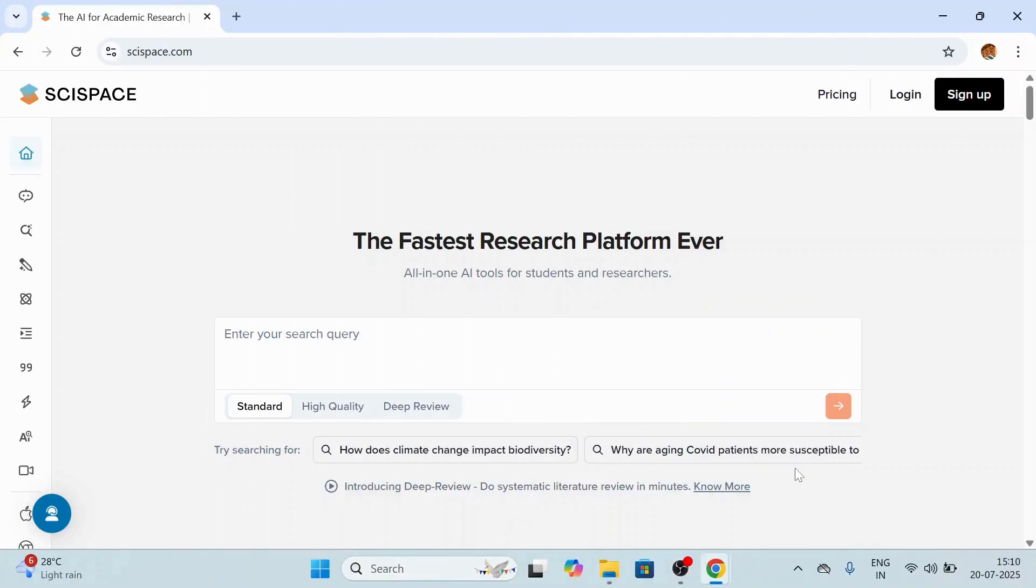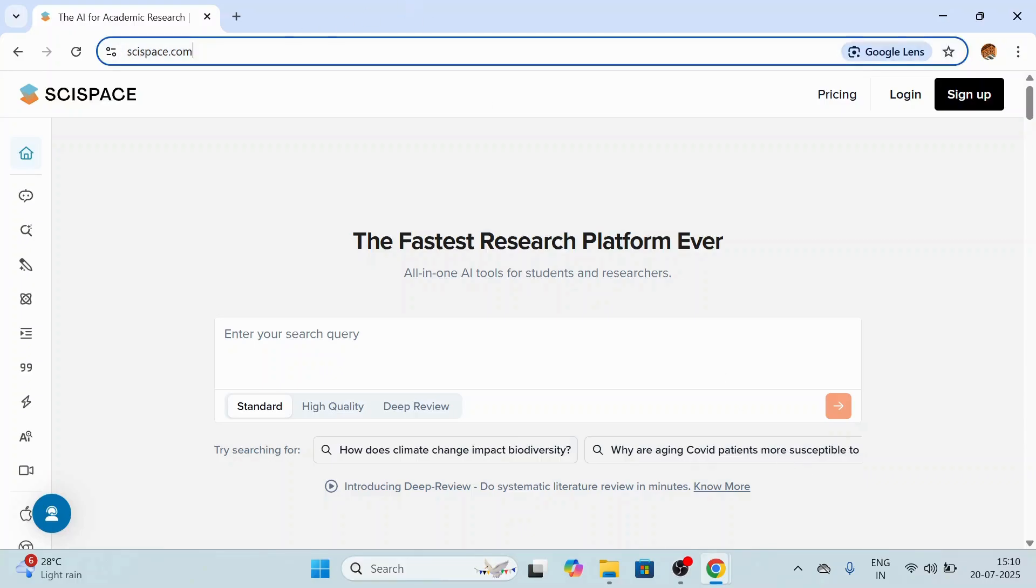Step one is to go to the official website. For that, open any browser of your choice and in the URL type scispace.com. You will come to the home page of SciSpace. Once on the home page, you will see a simple layout.